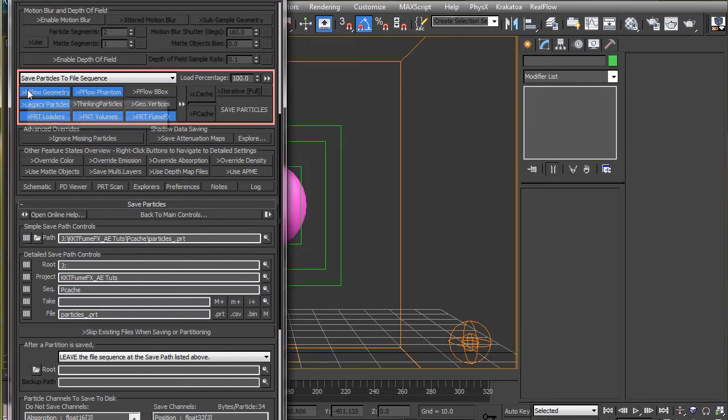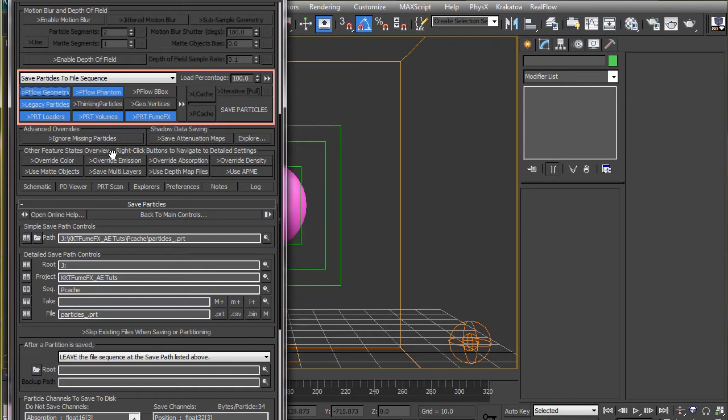Make sure pflow geometry is turned on, as in this case we are only going to use pflow particle system here. But if you have other particle systems in the scene such as thinking particle or other PRT loaders or legacy particles such as spray or superspray,